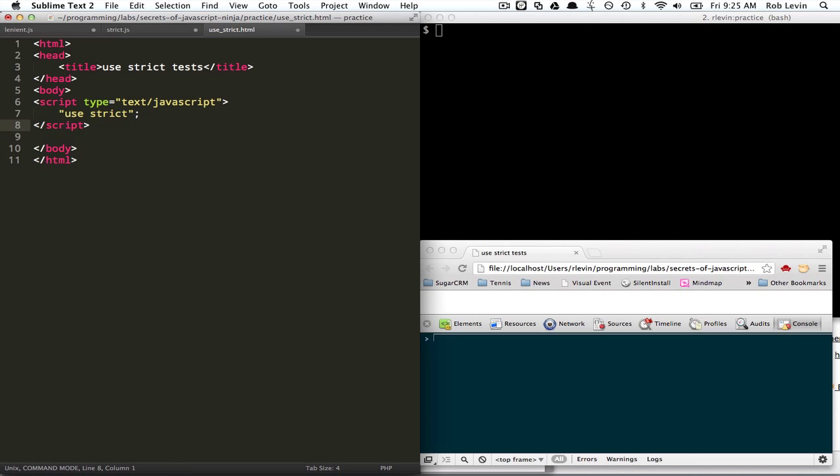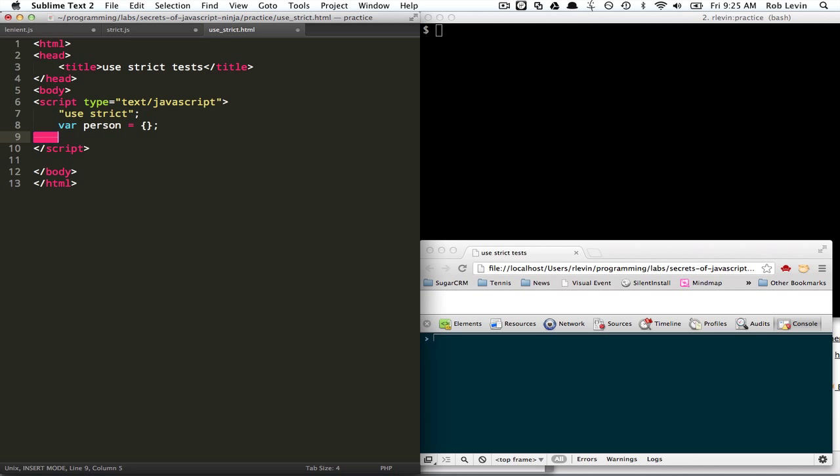And the other thing is if you have, if you use the ECMAScript 5 define property, you can define an immutable property. So let's say we have a person, empty object, and we say object define property, person.